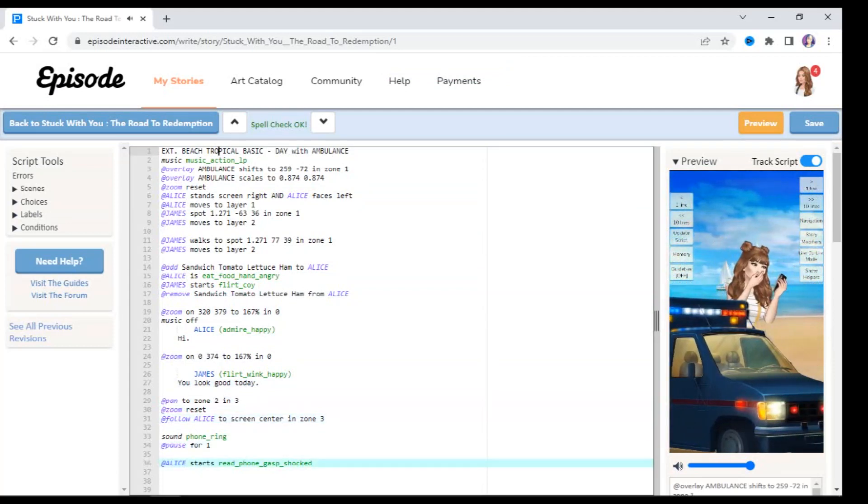And that's basically how you add props and sounds to Episode stories. I hope that you enjoyed this tutorial. If there is anything that you're unclear about, feel free to comment down below and I'll try and get back to you as soon as possible and to the best of my abilities. This is where I'm going to end the video. I'll see you in my next tutorial, bye.